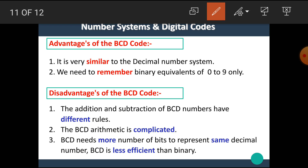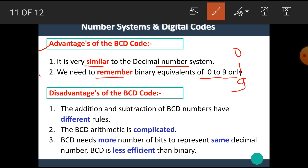Let's see the advantages of the BCD code. The first advantage is it is very similar to the decimal number system. The second advantage is we need to remember the binary equivalents of 0 to 9 only. By remembering BCD numbers 0 to 9, we can construct any decimal number into its equivalent BCD code.